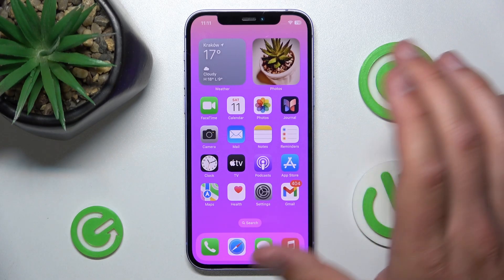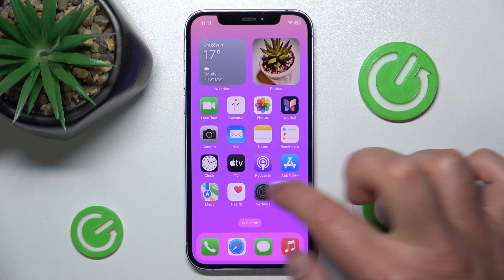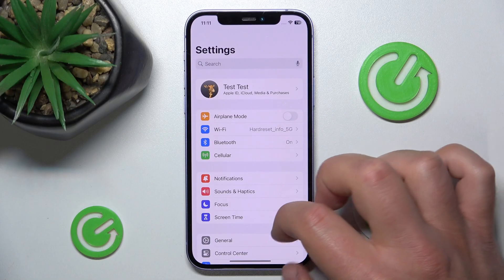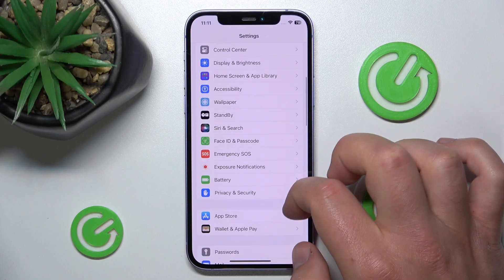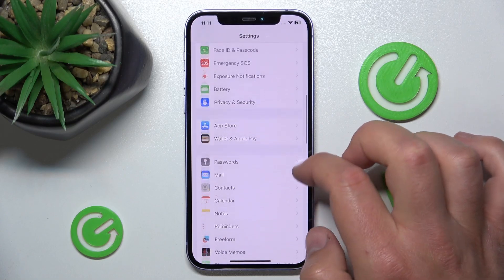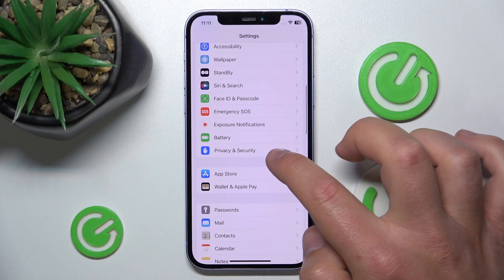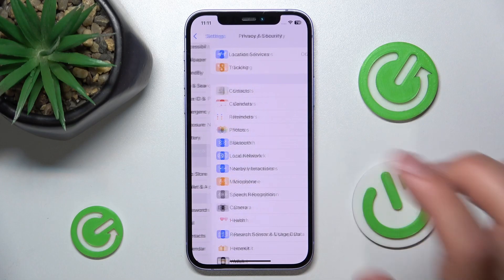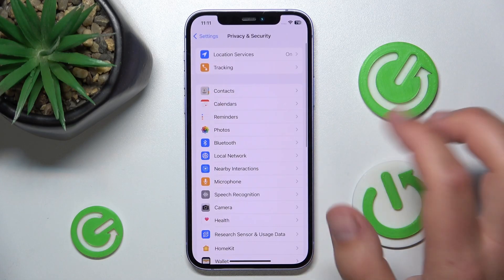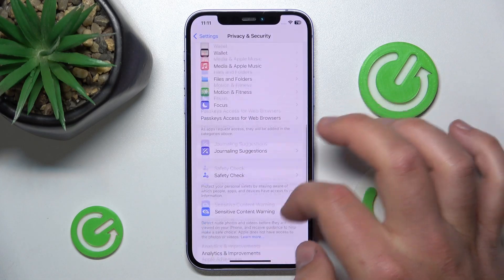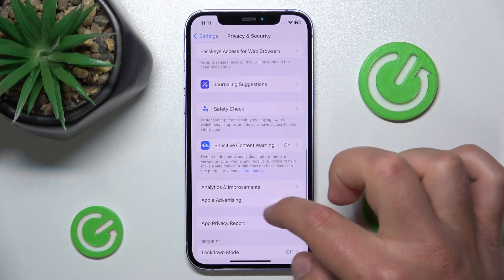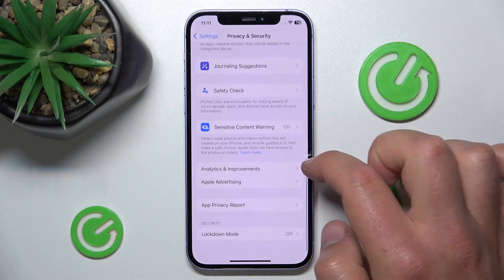What you want to do is open Settings, then swipe down a little bit and go to Privacy and Security. Once you are there, swipe down again and go to Apple Advertising.